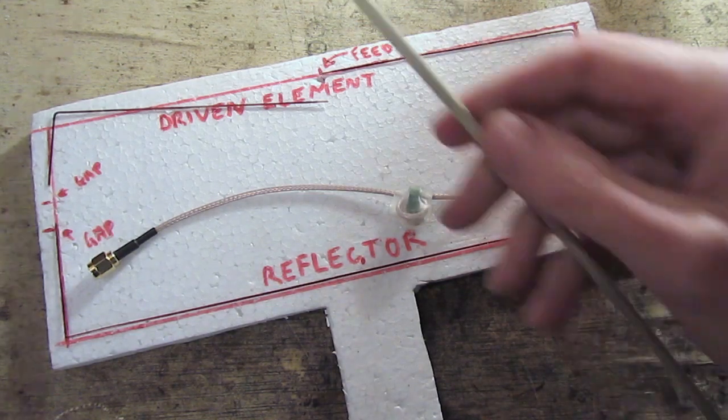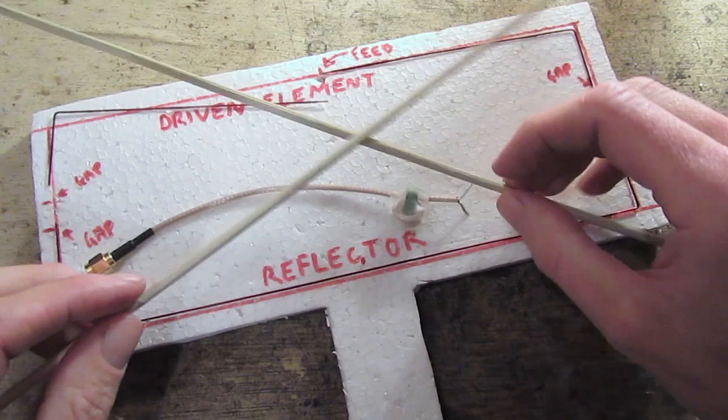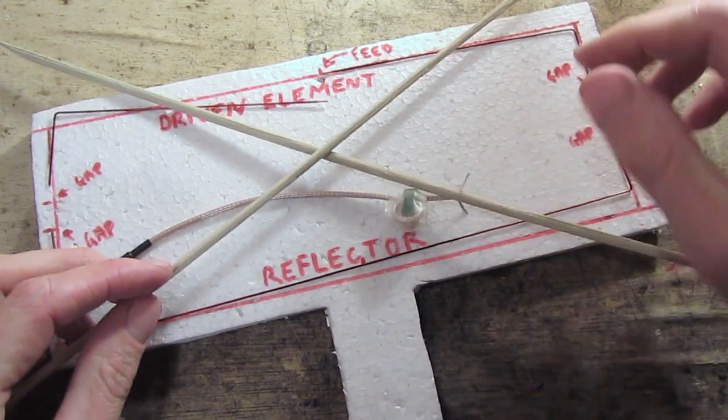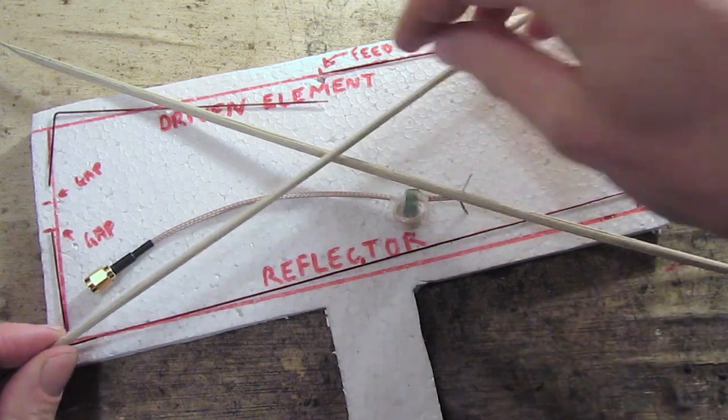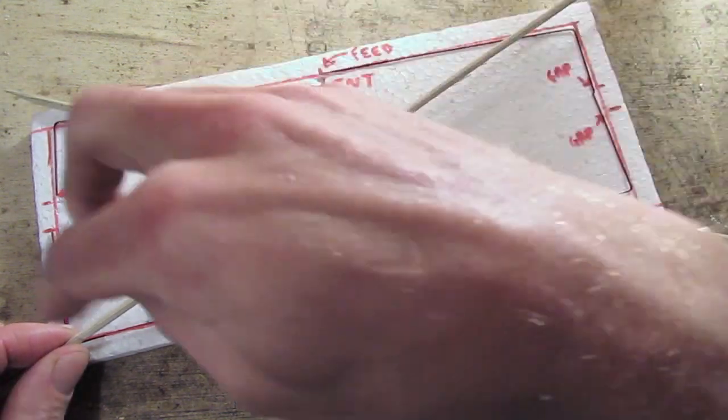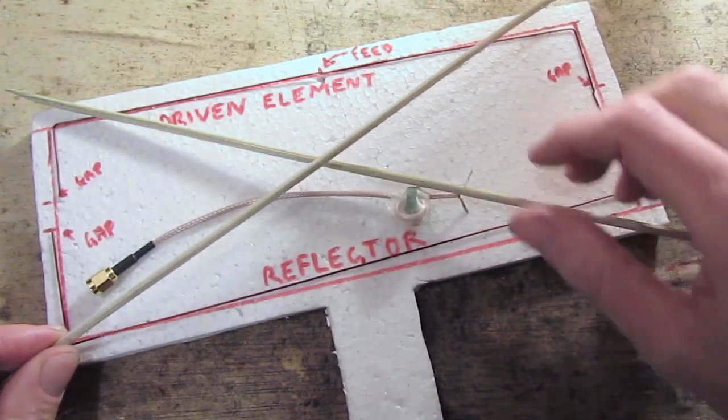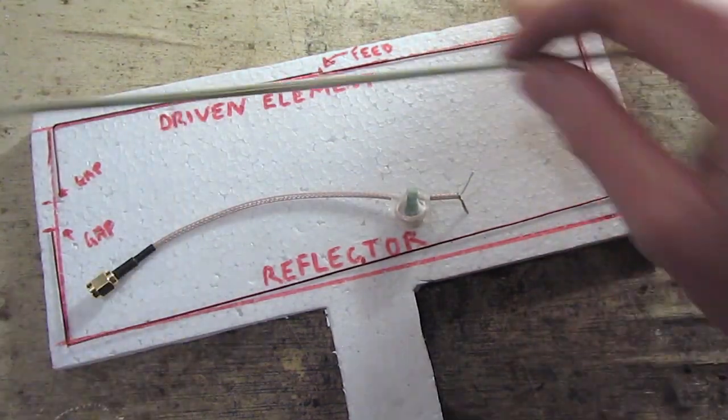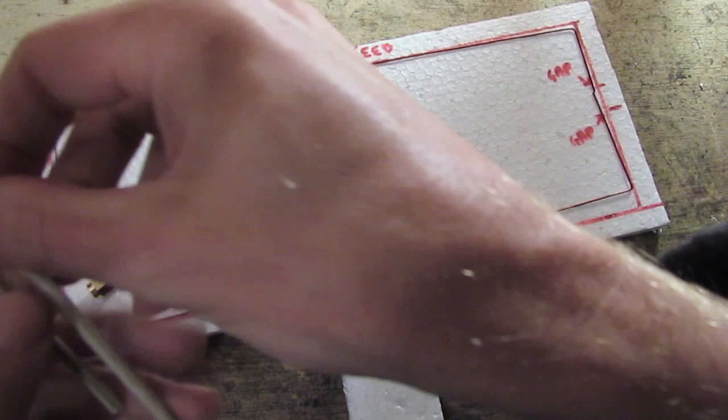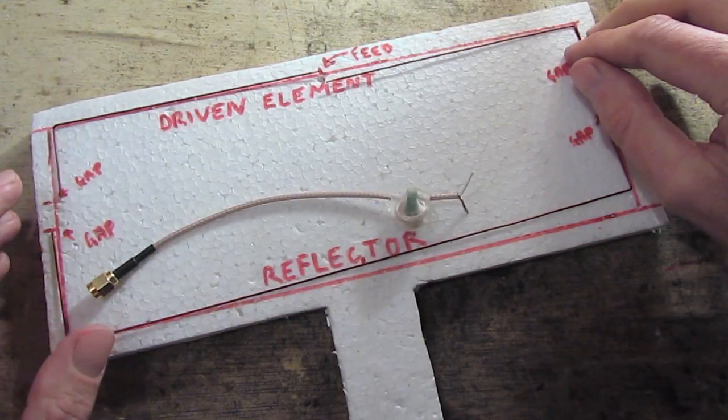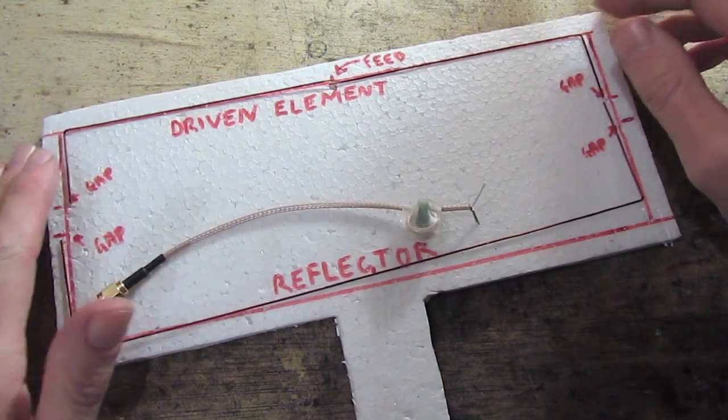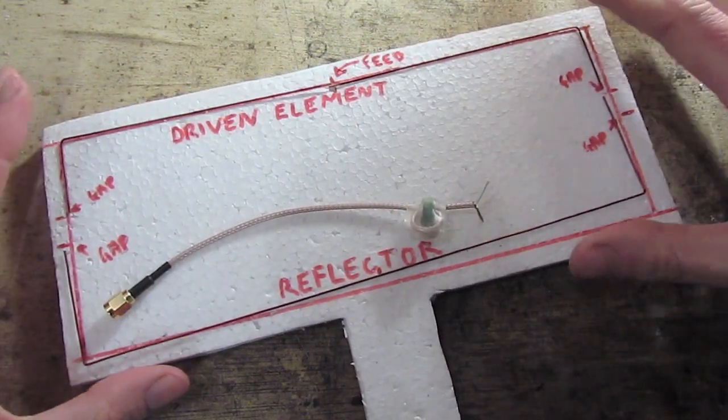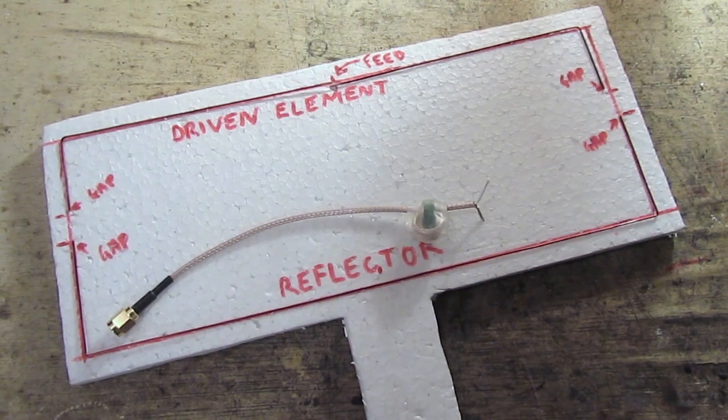But alternatively you could use something like barbecue skewers in a cross configuration with holes drilled at the corner or something. And then you could potentially have a, rather than a rigid wire, you could have a really thin soft wire or something like that. Or you could, there's all different methods that you can do this. And that Moxon antenna project website will give you plenty of ideas. But this is just the way I've chosen to go. So we'll move on and I'll put this together.